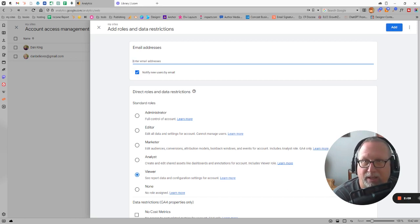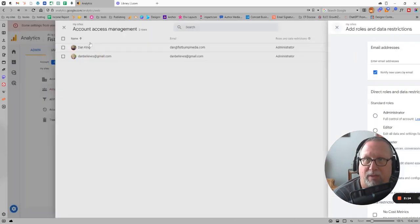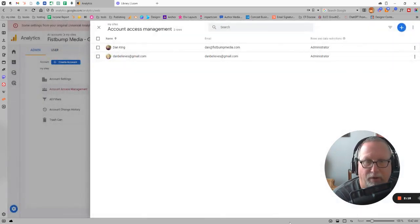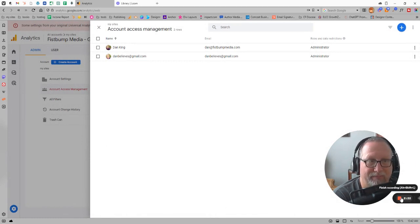Once you add that email address, just click on the blue add button and that will go through. As long as you have this checked off to notify users by email, that will send them an email to notify them that they have access now. And that's it, easy as that.